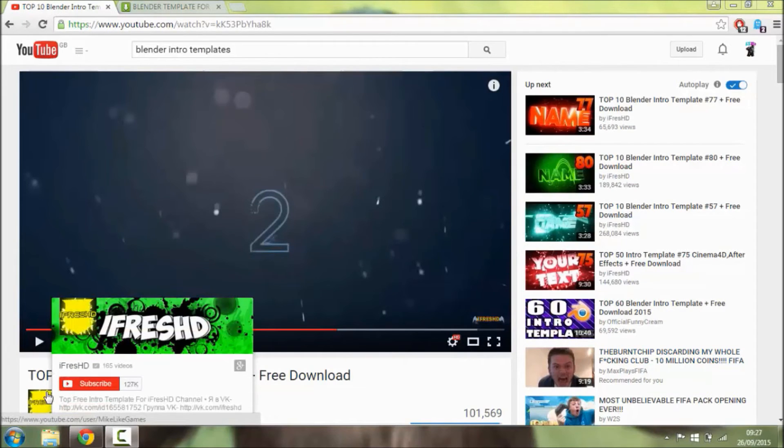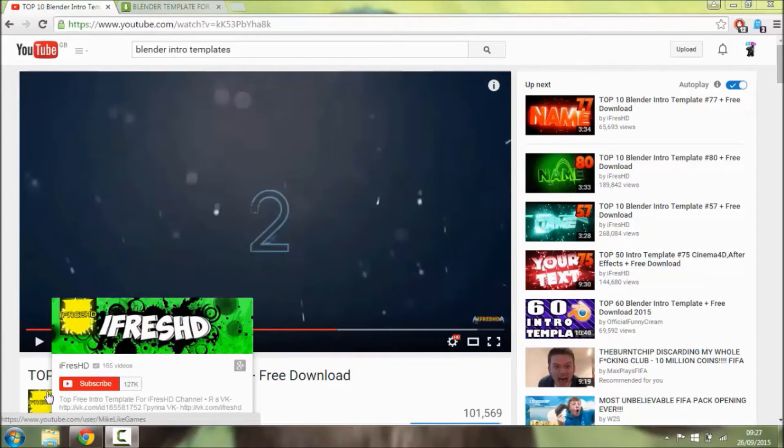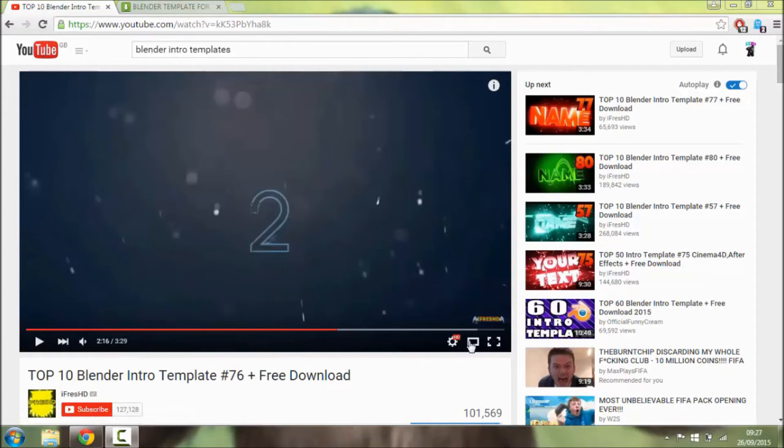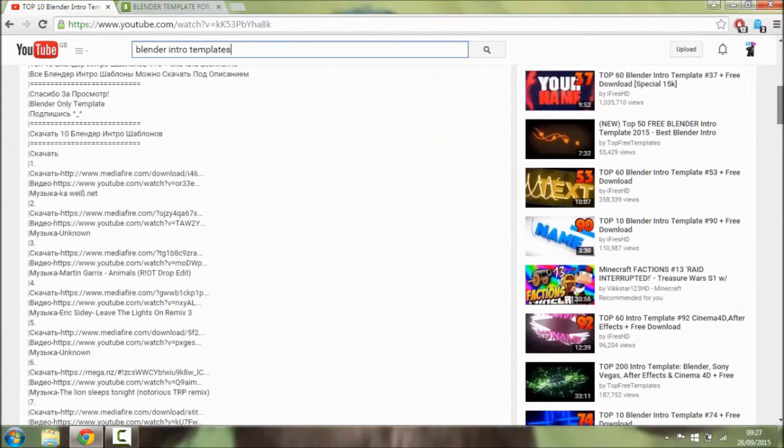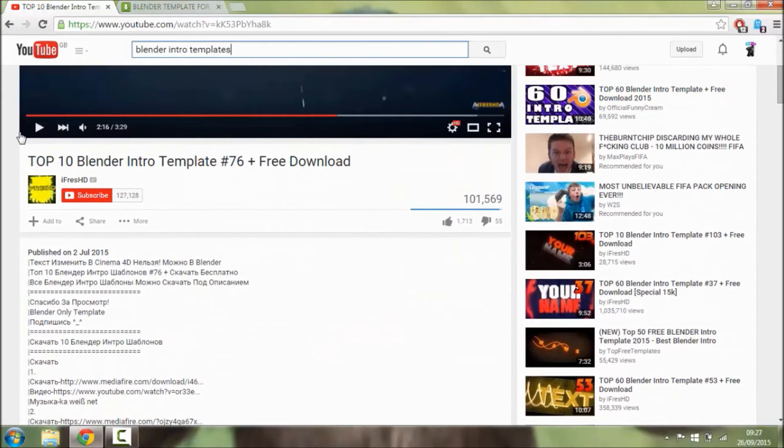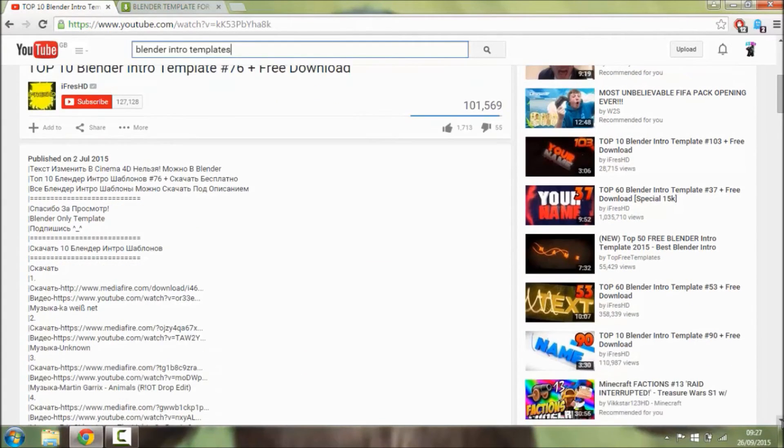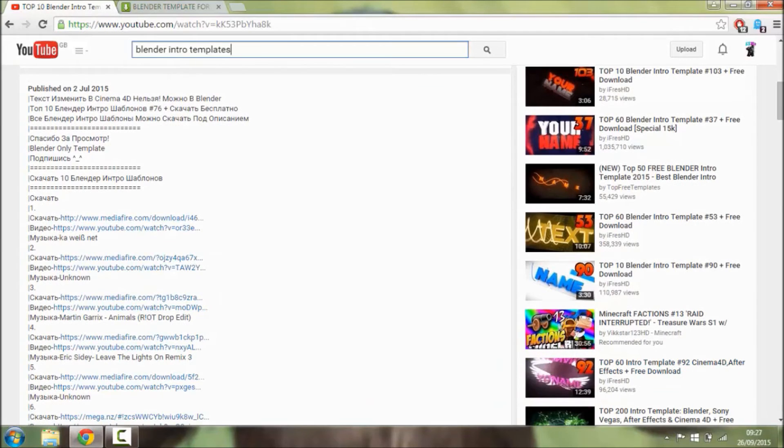Once you have downloaded it, you're going to want to go onto YouTube and type in 'blender intro templates' and choose an intro that you like and download it from the description of the video. So the video I've got it from is Top 10 Intro Templates 76 and I'm going to download number 3.